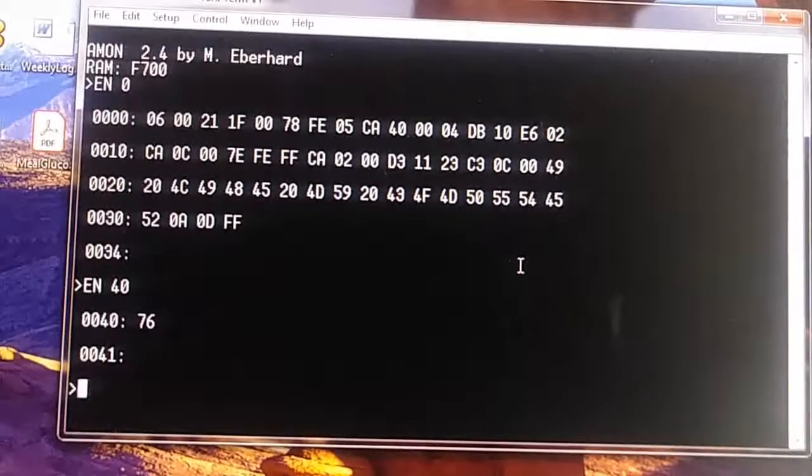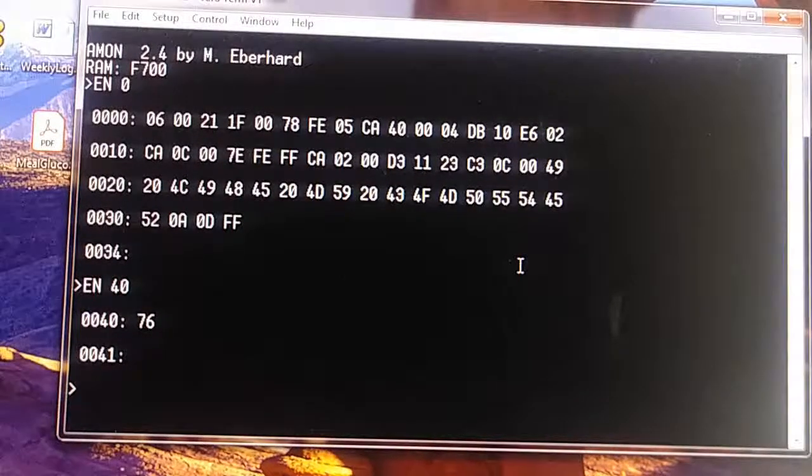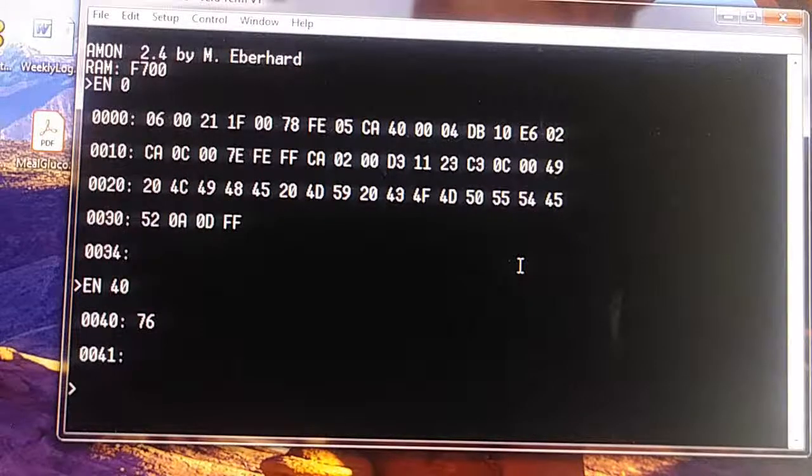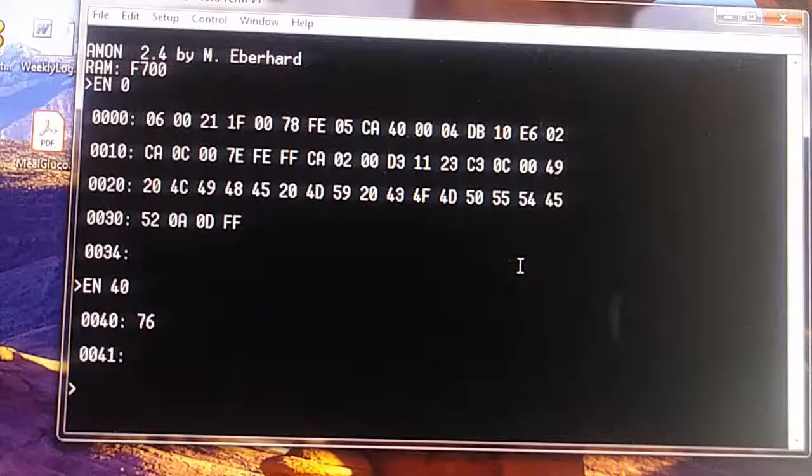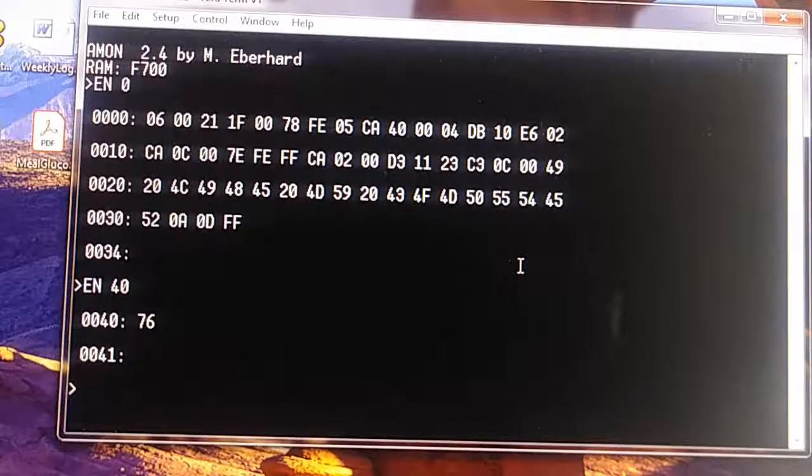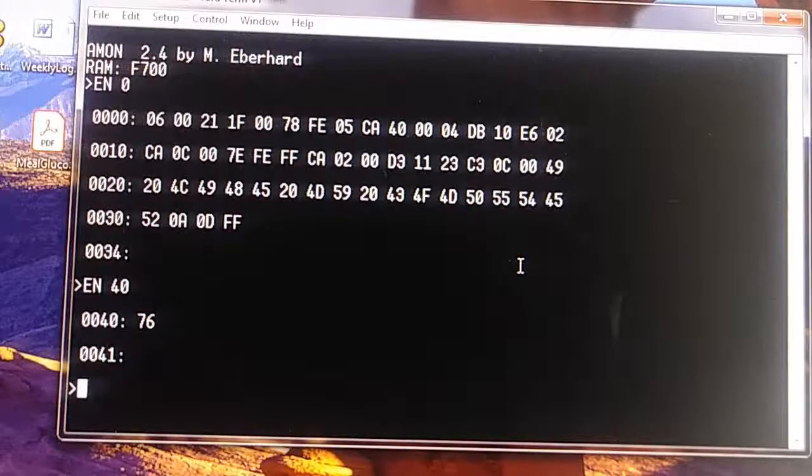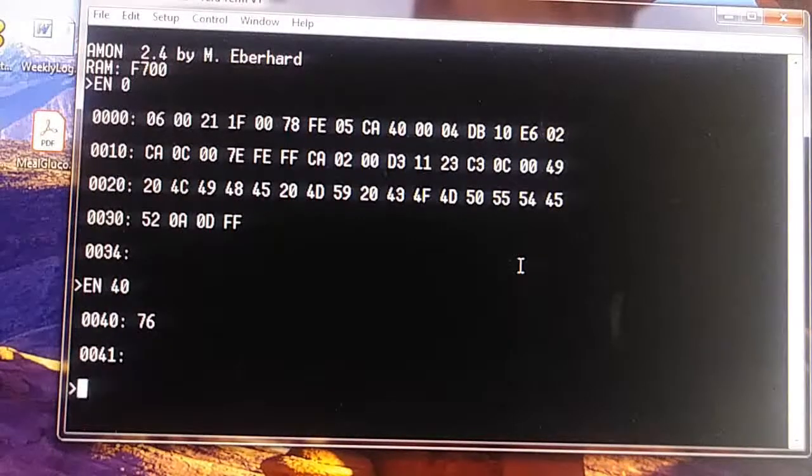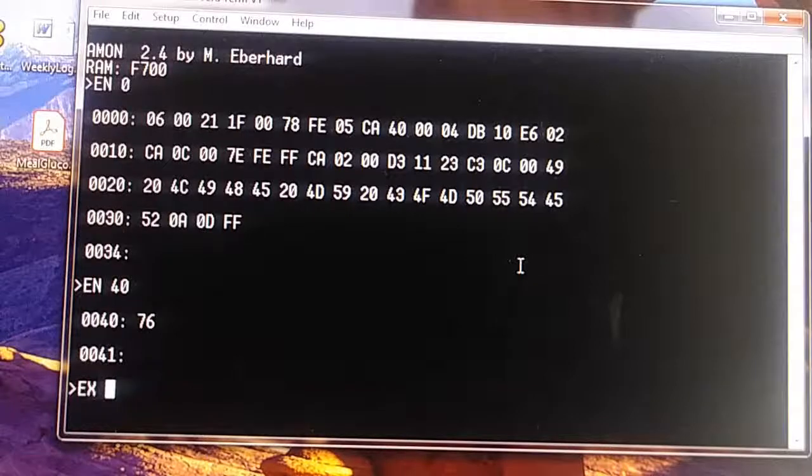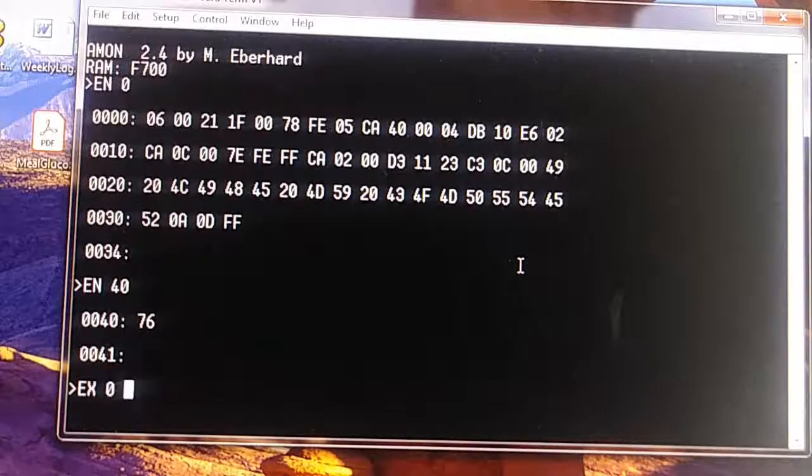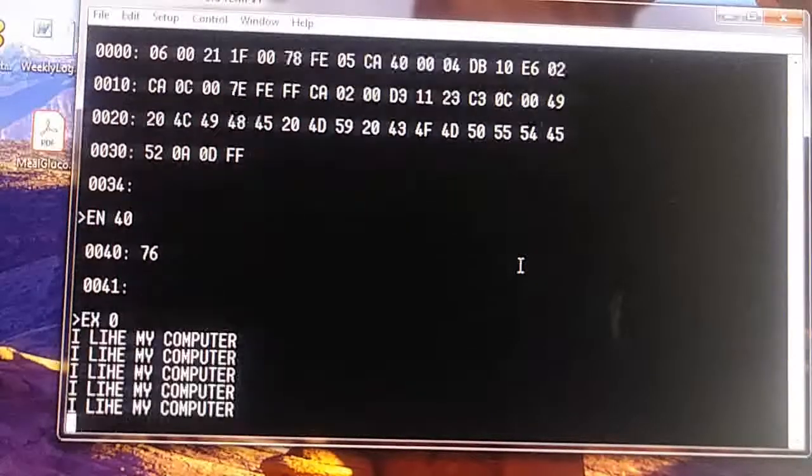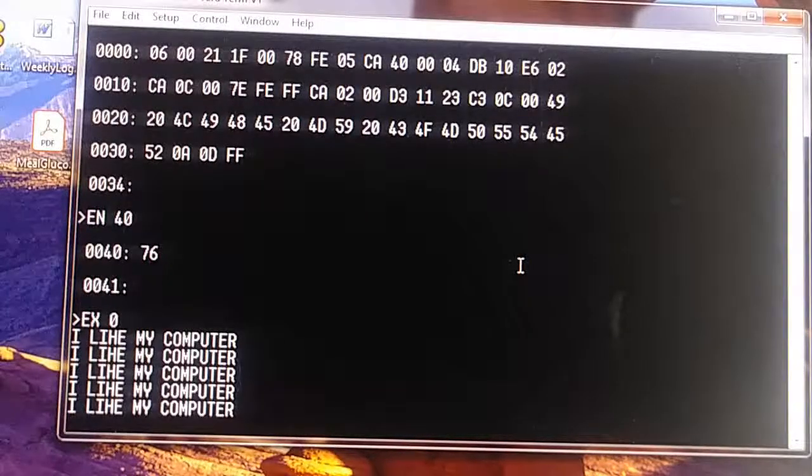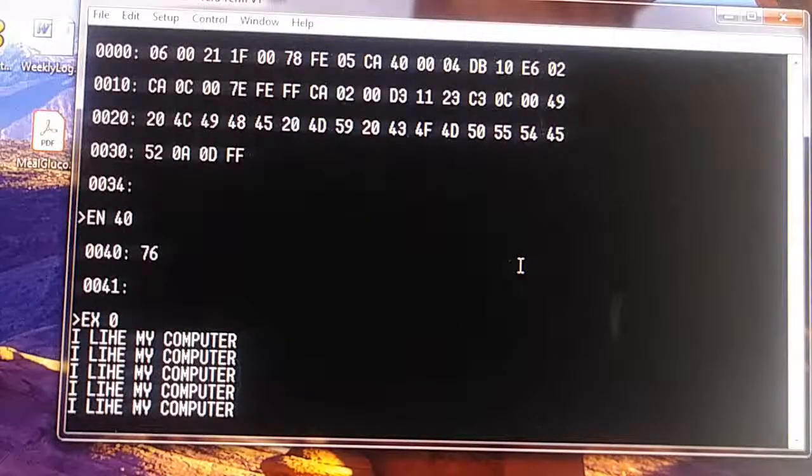Now we've re-entered our program. Hopefully we did it correctly. This time the sentence should print only five times. Let's execute at 0 and see what happens. There we go. 1, 2, 3, 4, 5 times exactly.